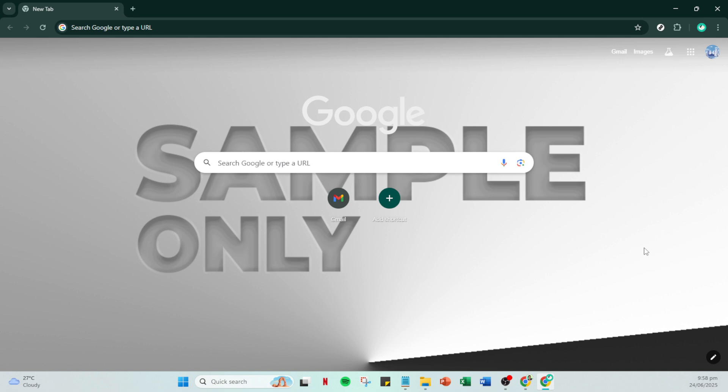Start by opening your Google browser. You'll want to make sure you're logged into the correct account you wish to manage. Once you're in your browser, take a look at the top right corner where you'll see your Google account profile icon. Go ahead and click on that to open up a drop down menu with several options.